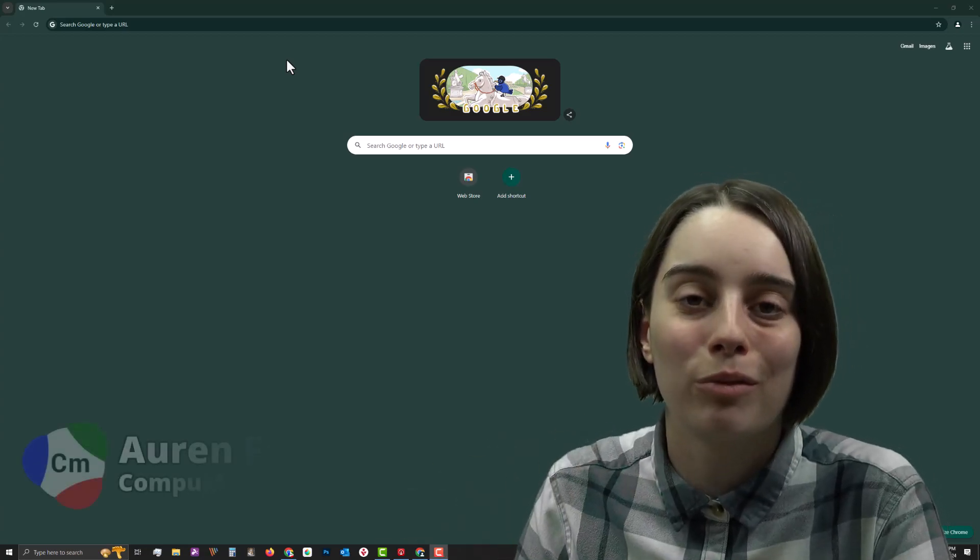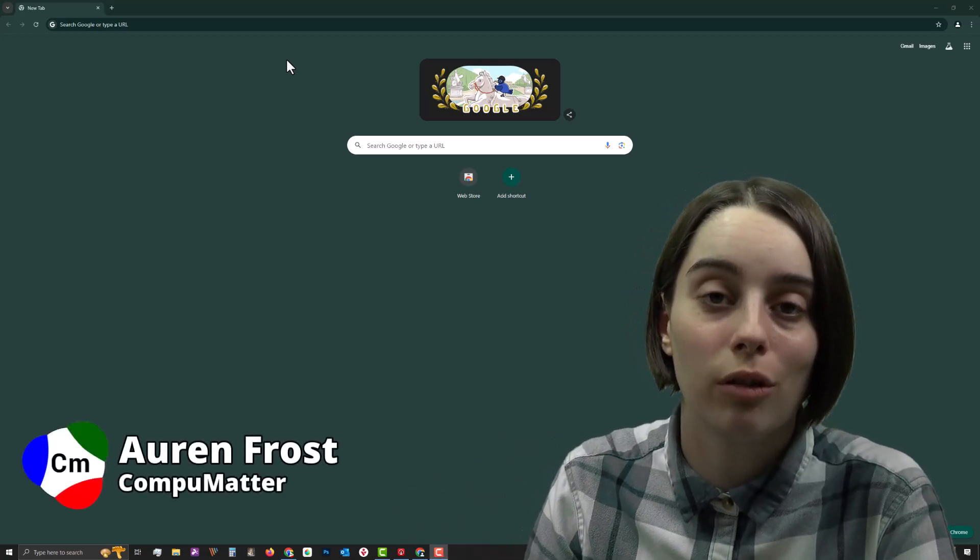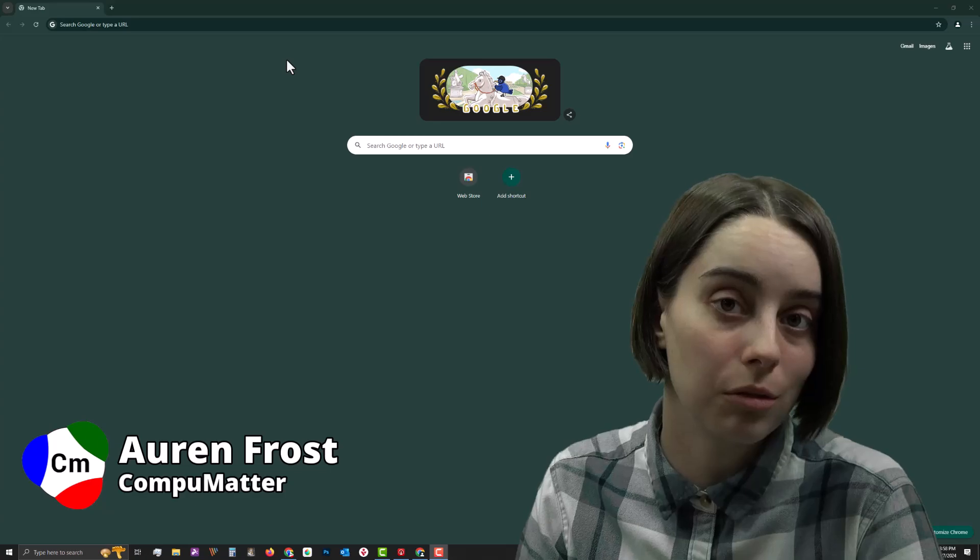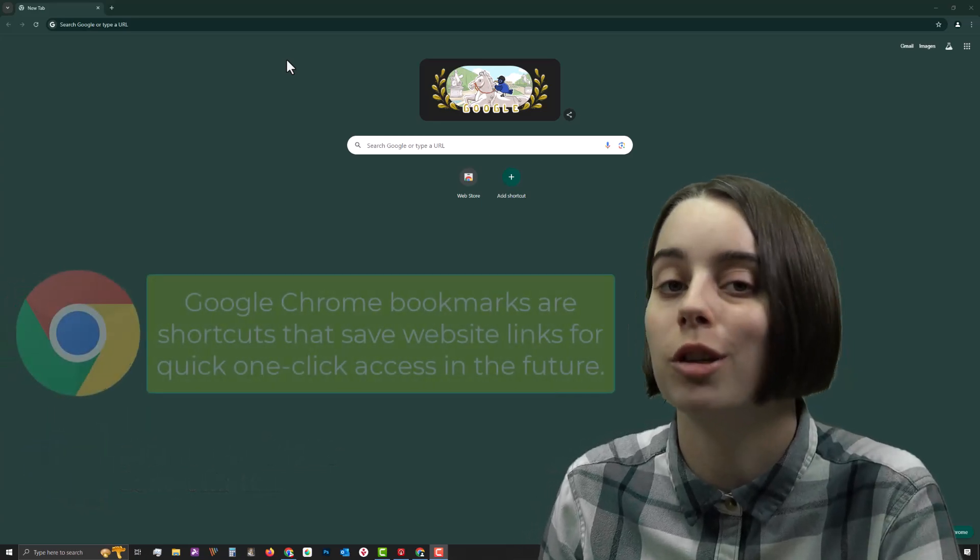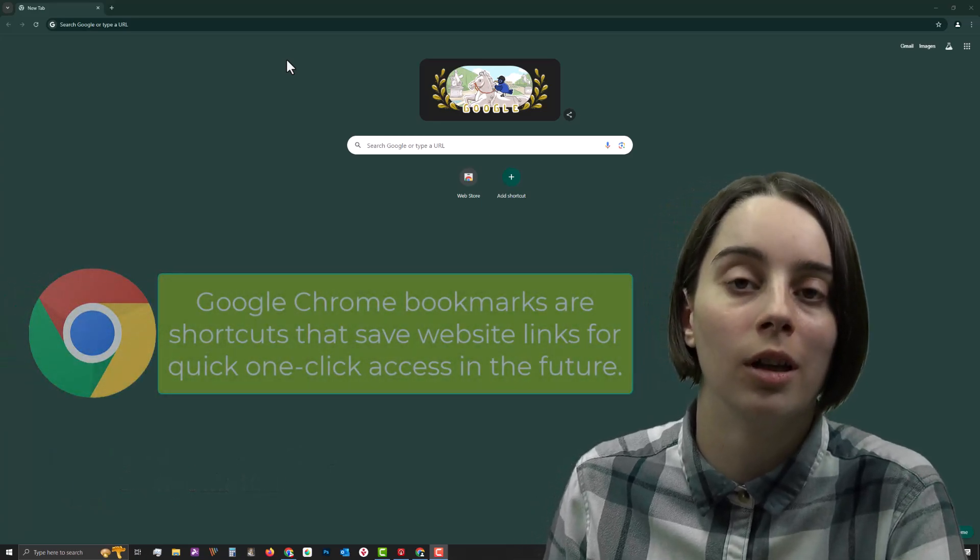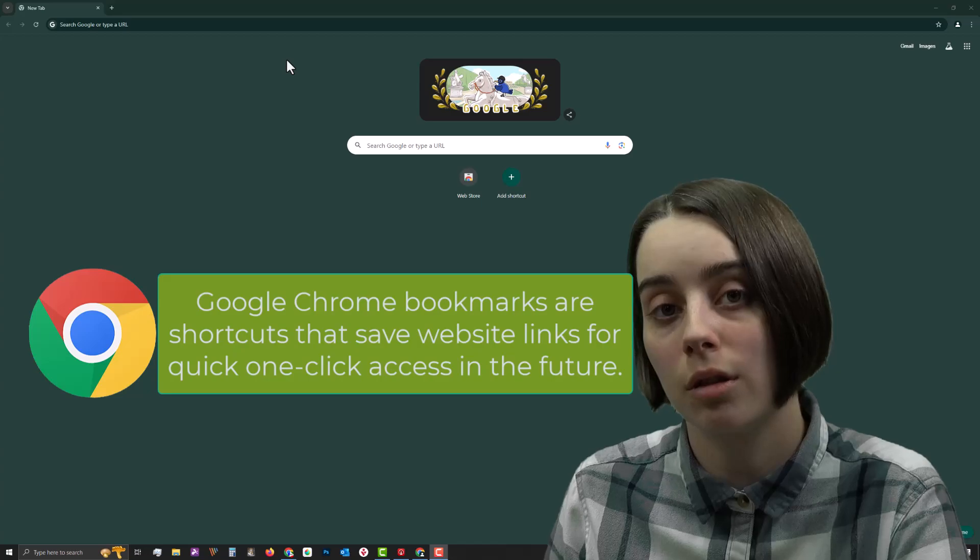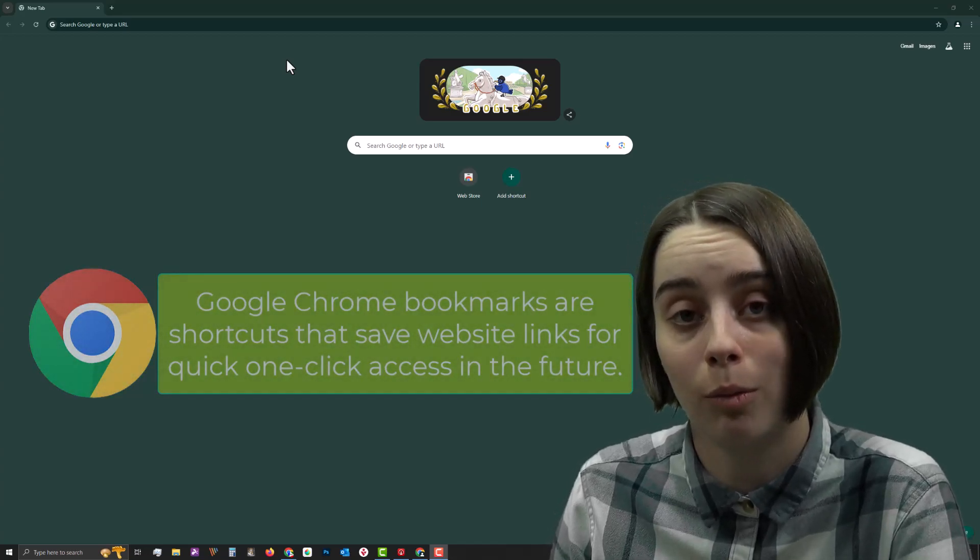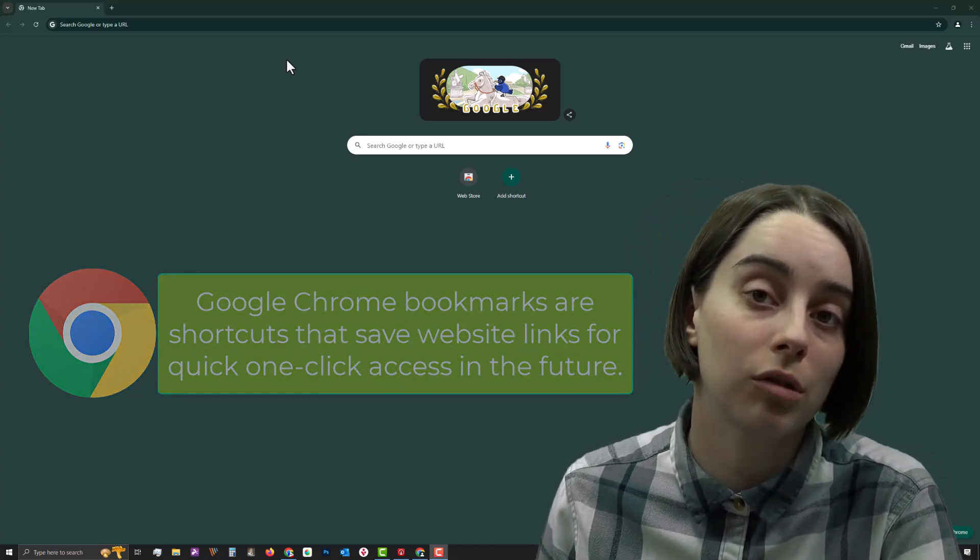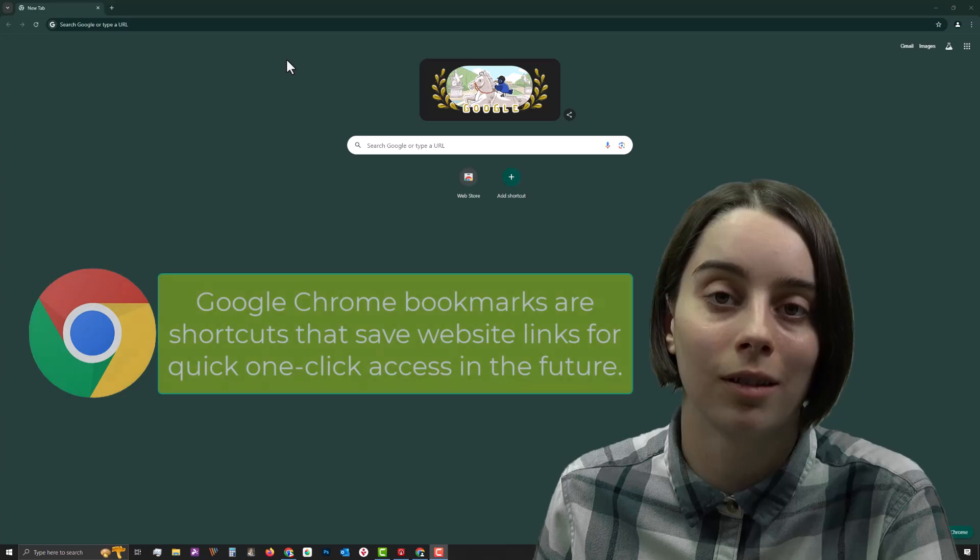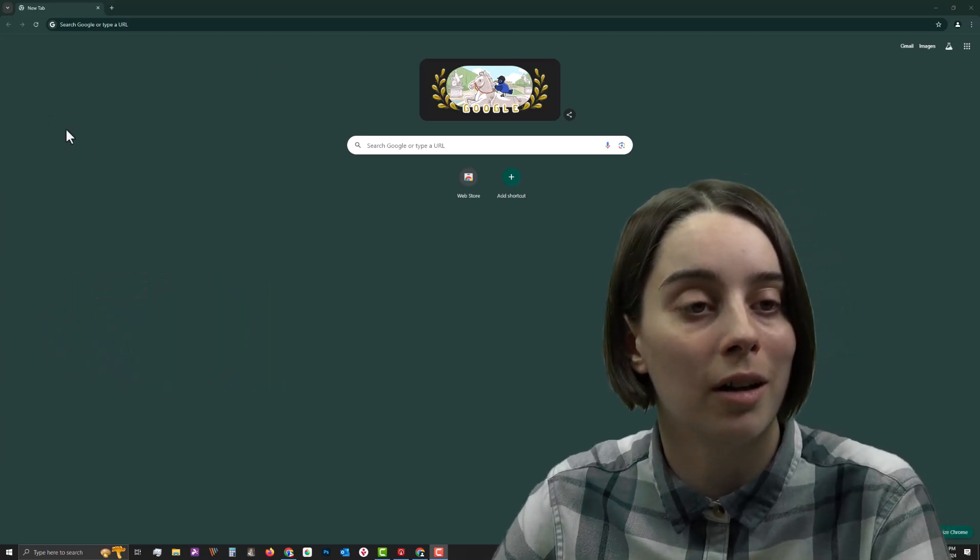Hello, my name is Oren from CompuMatter, and today I will be showing you how to use bookmarks in Google Chrome, which is a very invaluable tool that allows you to actually get back to any one of your websites that you love using with just a click of a button. That being said, let's give it a try.